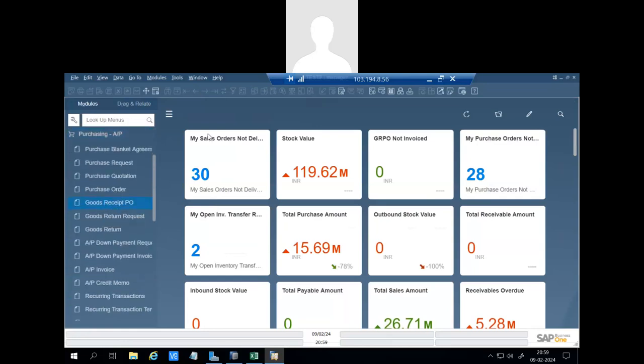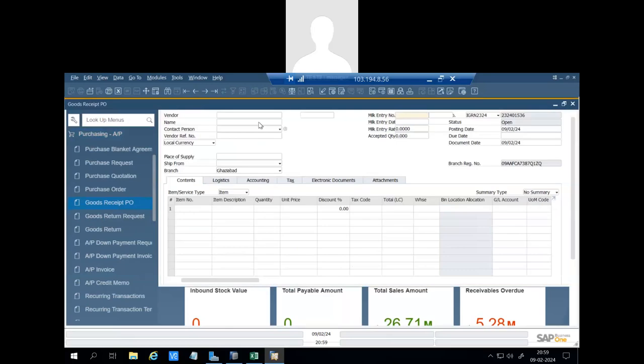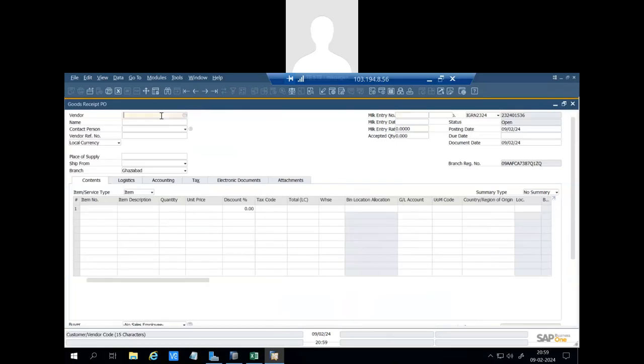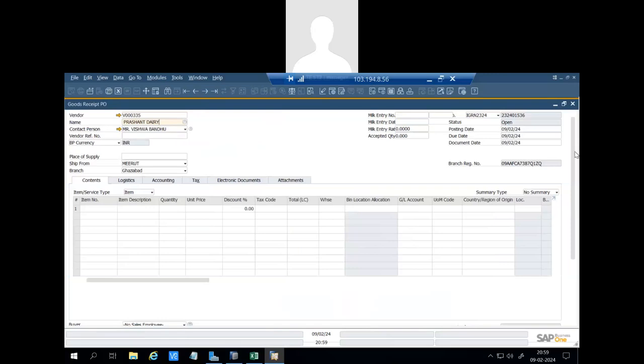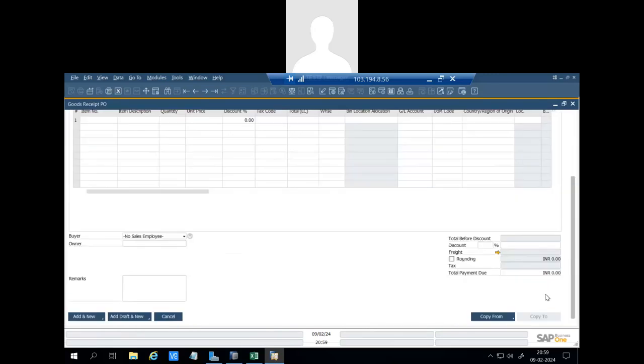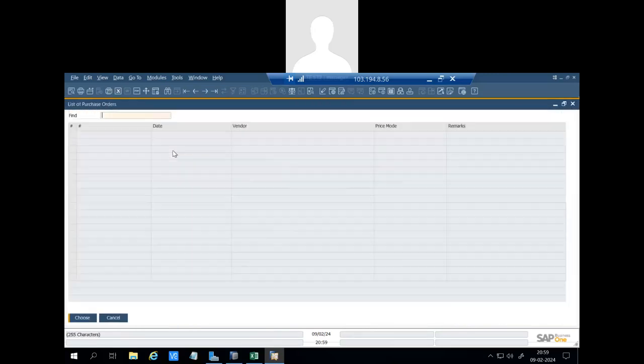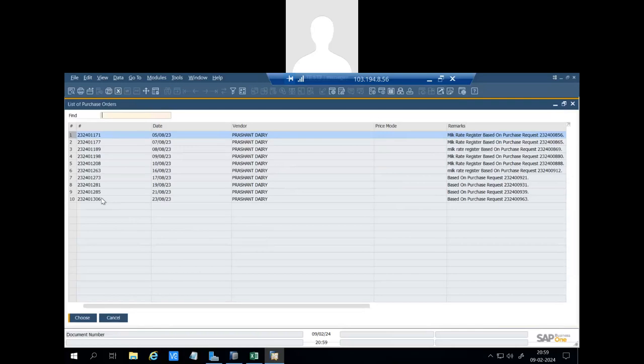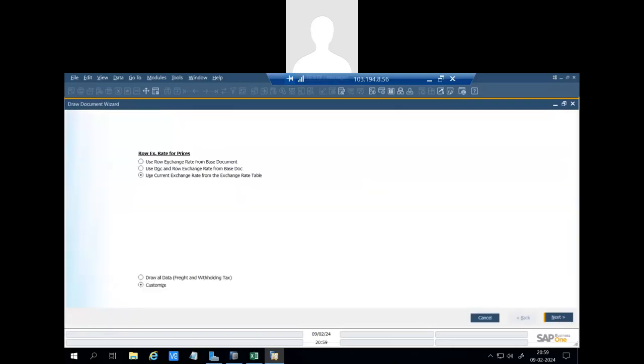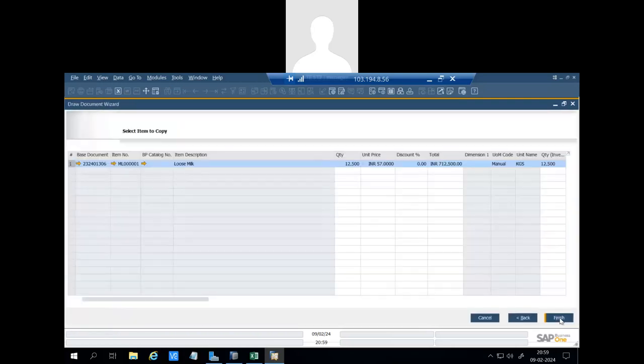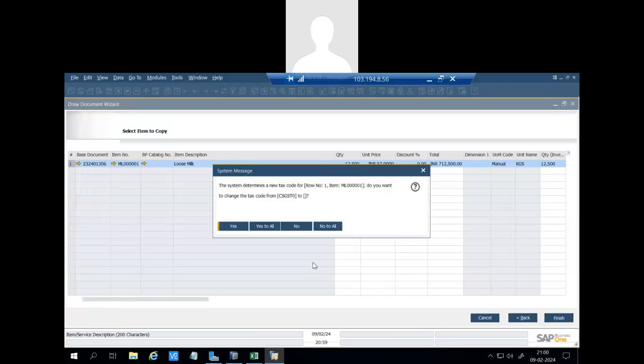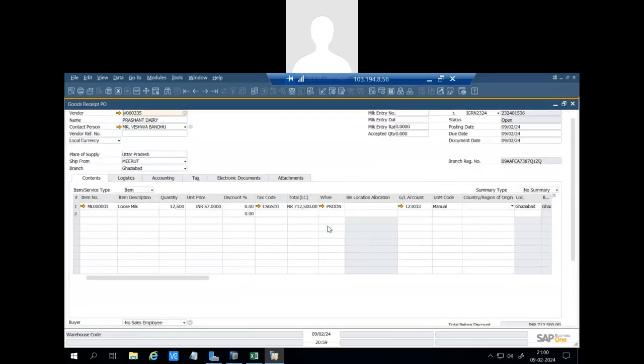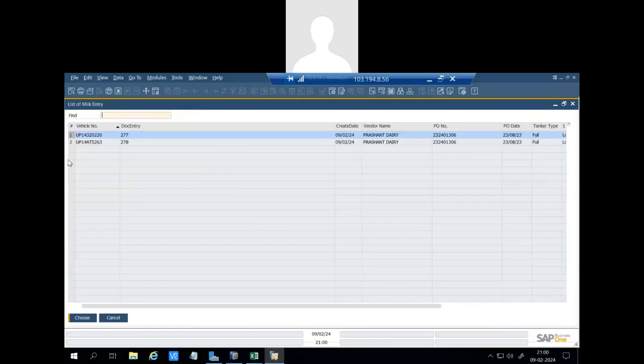Now user will go to the GRPO. We will take the vendor from which milk is received. He will follow the standard copy from purchase order. He will select the purchase order. You can see quantity is coming 12,500 and unit rate is 57. But we will select the milk entry number.